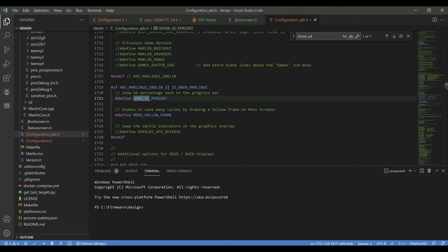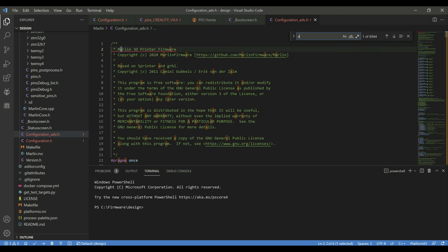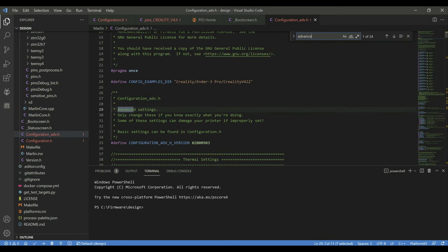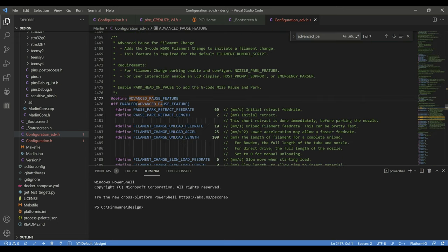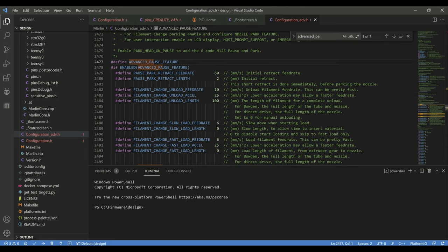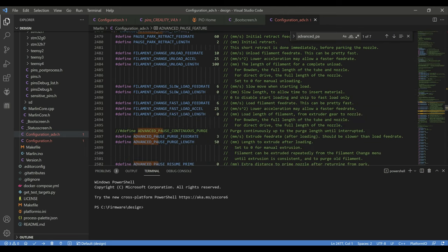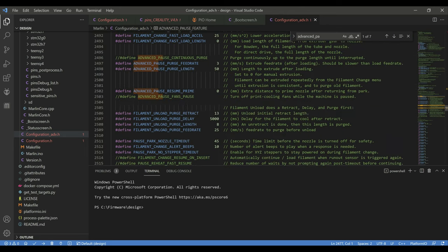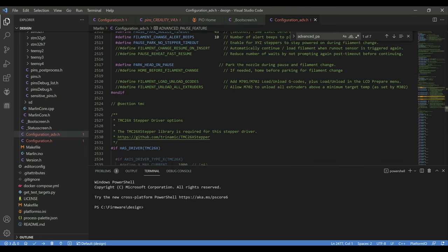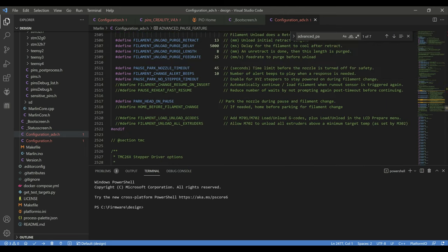And then we had to enable the advanced park feature in order for the filament run out sensor to work. By default this was commented out so I uncommented this. I used default settings through here with the exception of I uncommented park head on pause so that it also uses the park that I talked about in the configuration file when it pauses for the filament sensor as well instead of just the M600 command. All right so that covered all of the firmware changes that need to be made.